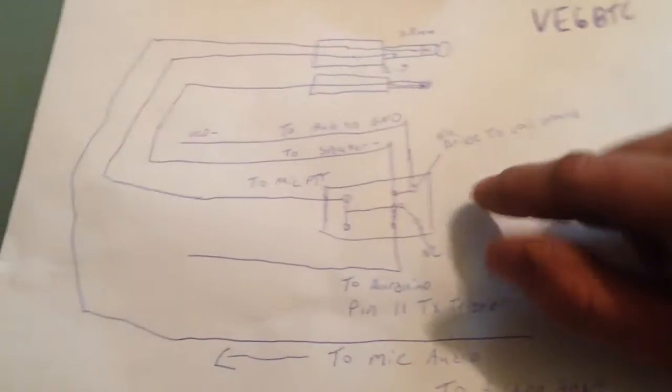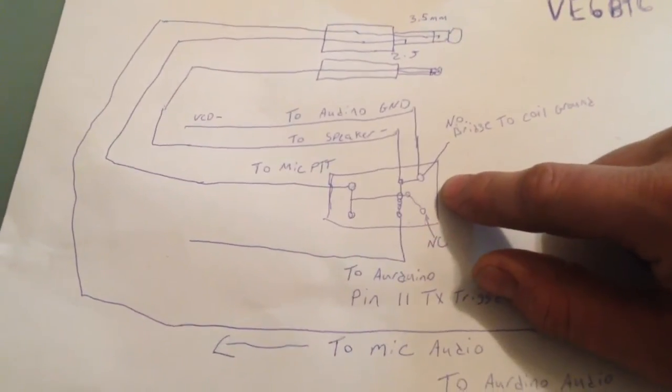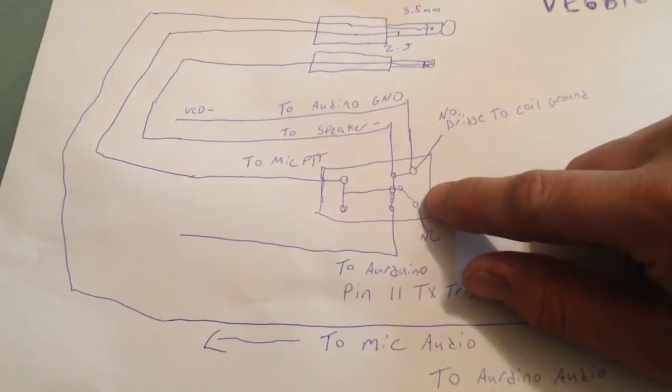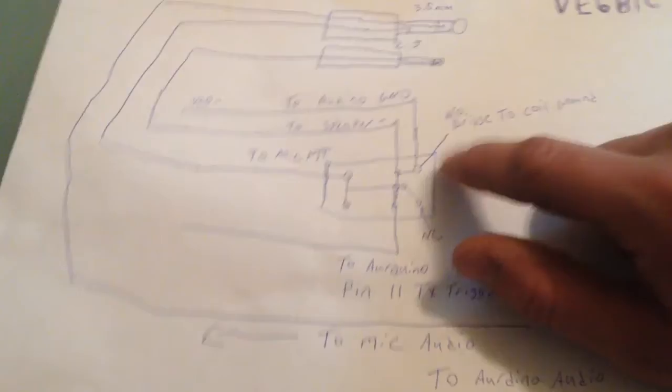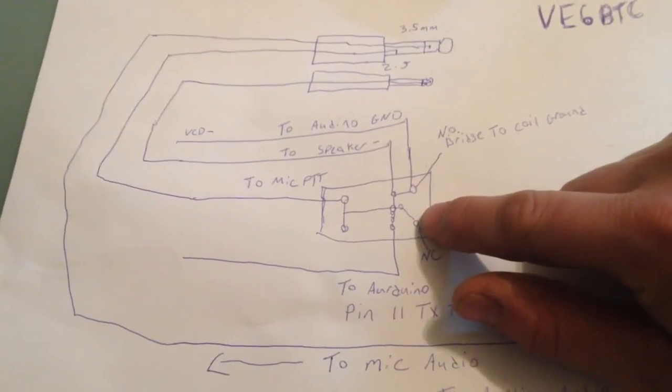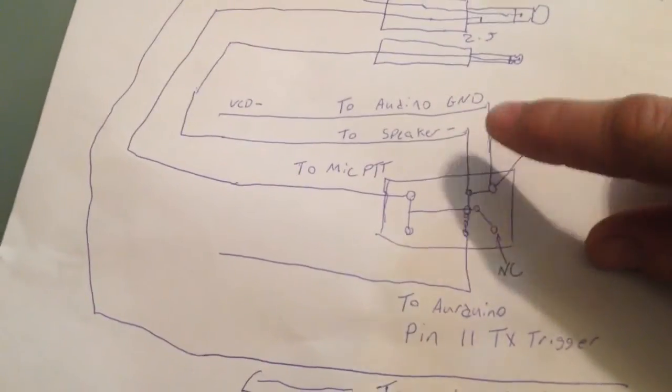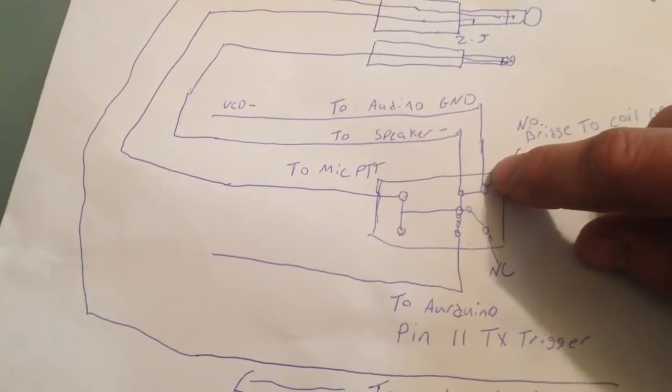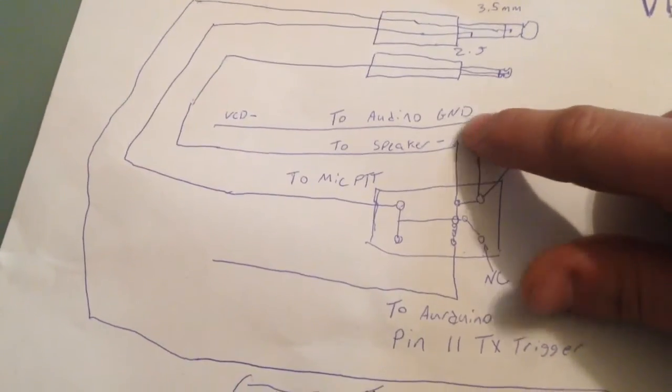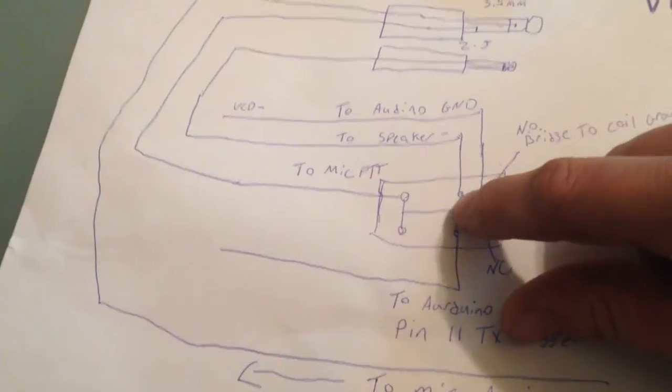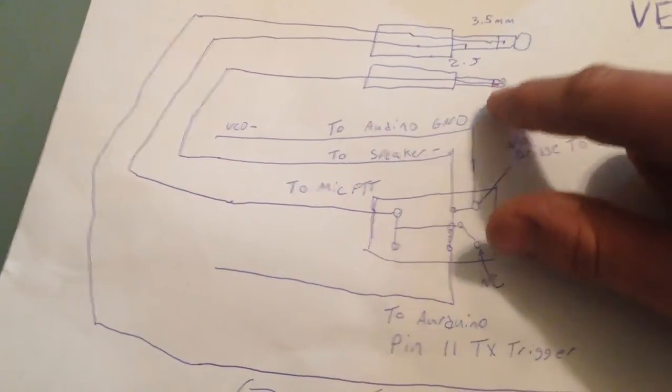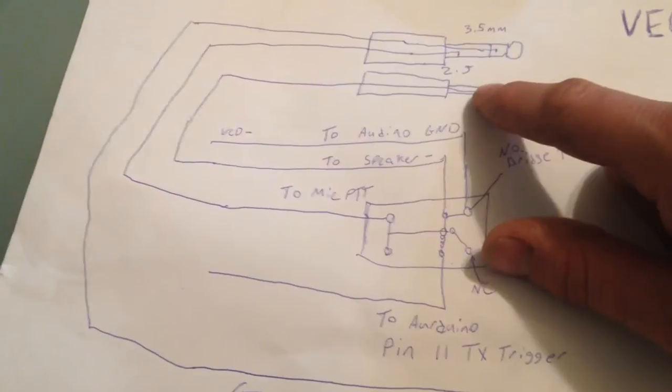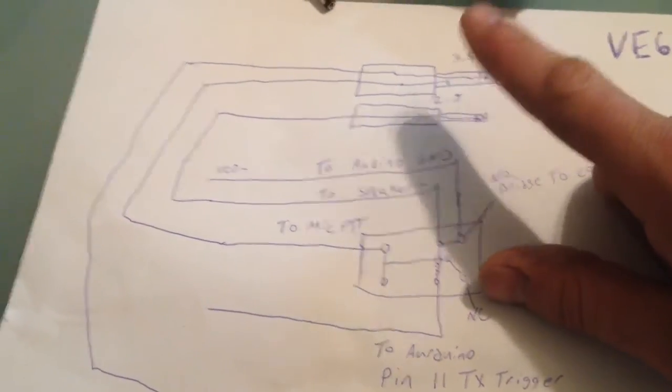On the relay, we have the normally closed position and a normally open position. We're not going to use that pin. On the normally open side, we have a line that goes to the Arduino ground, and we have a line that goes to our speaker ground, which is just a single wire that goes to this 2.5mm plug.